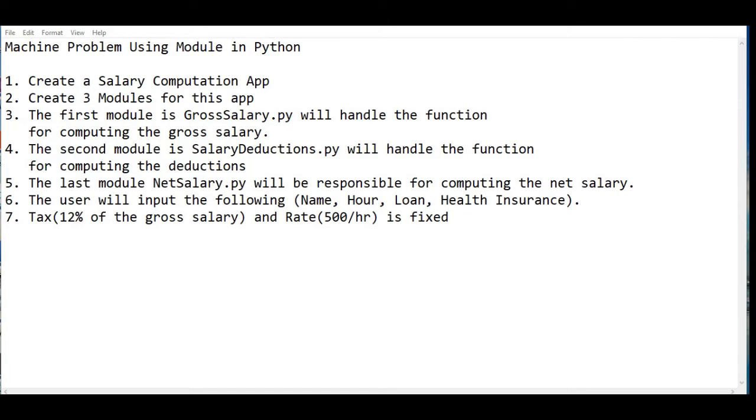Machine problem using modules in Python: Number one, create a salary computation app. Step number two, create three modules for this app. Step number three, the first module is GrossSalary.py which will handle the function for computing the gross salary.